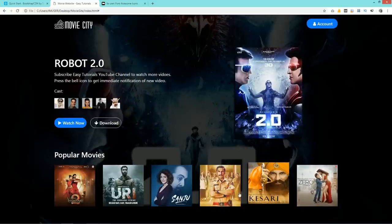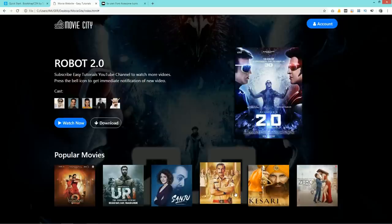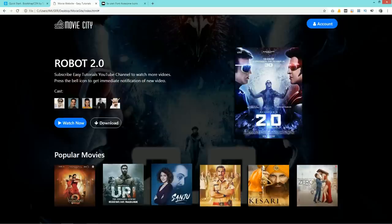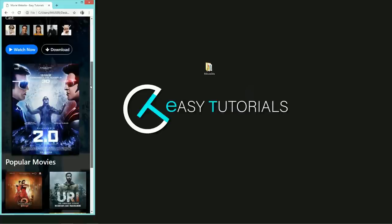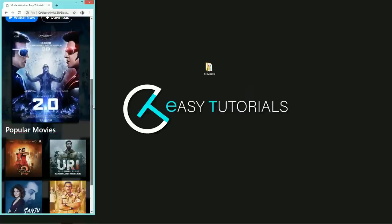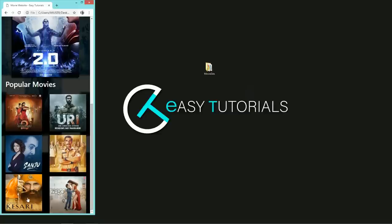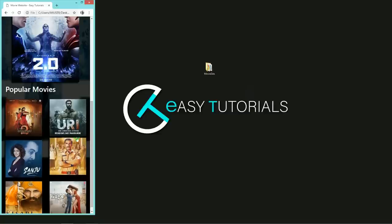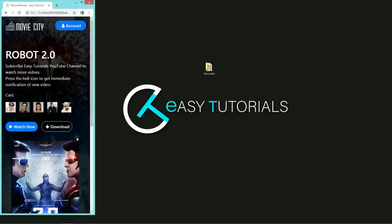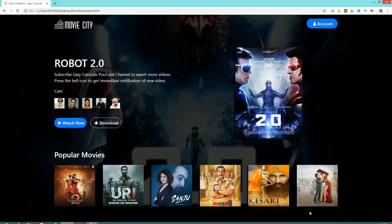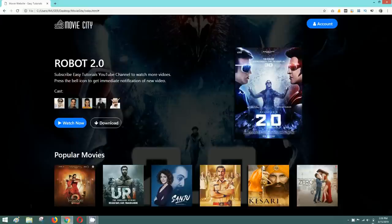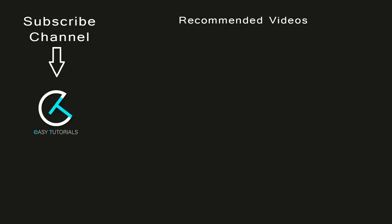This was easy to create this kind of movie website header section using HTML, CSS, and Bootstrap. I hope this video was helpful for you. If you have any doubts, you can ask in the comment section. Thank you so much for watching this video till the end.